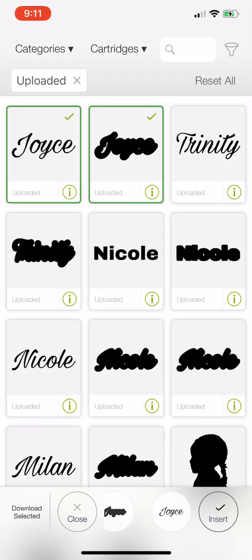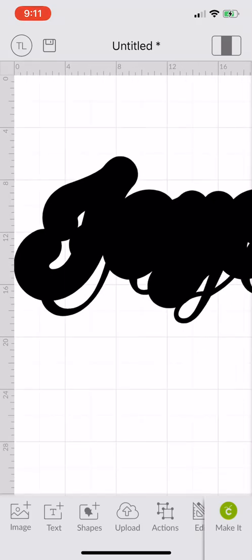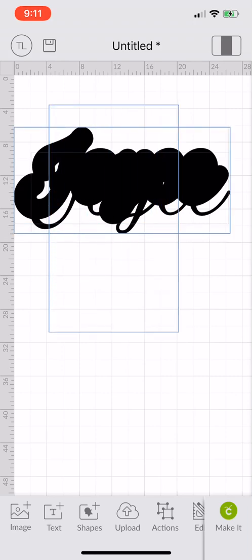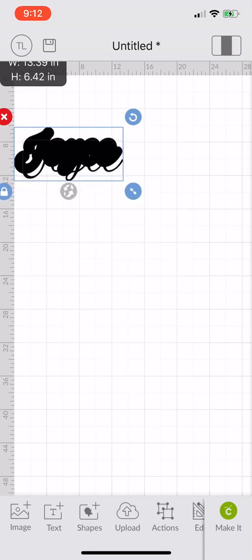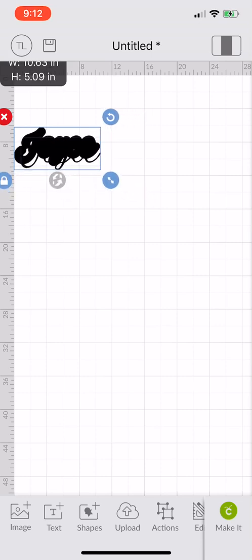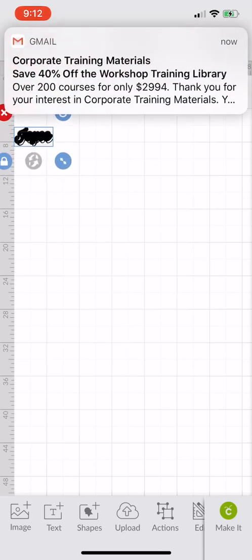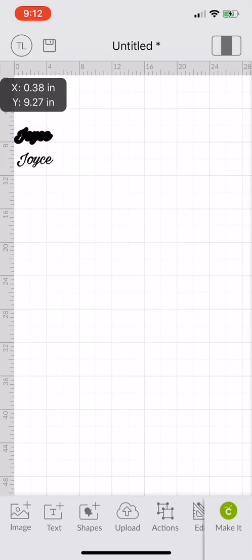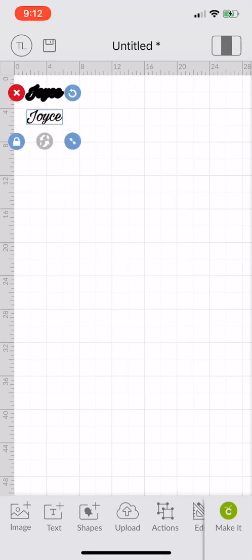Now I'm going to select my name and shadow and go to the bottom right to insert. Be careful — you do not want to resize one at a time, you want to resize both at the same time, because if you don't you will throw off your outline. I'm resizing and for width — because it comes in really really huge — I usually do about four and a half.